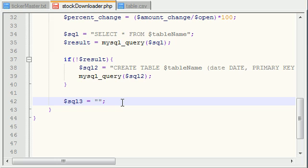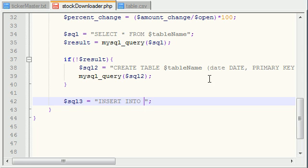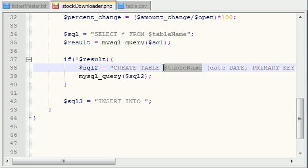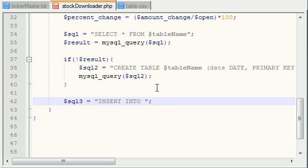Now, in order to insert information in MySQL, you use the keyword insert into and then you go ahead and write the name of the table that you want to insert information into. That's the cool thing about MySQL. It's very like a layman's term.